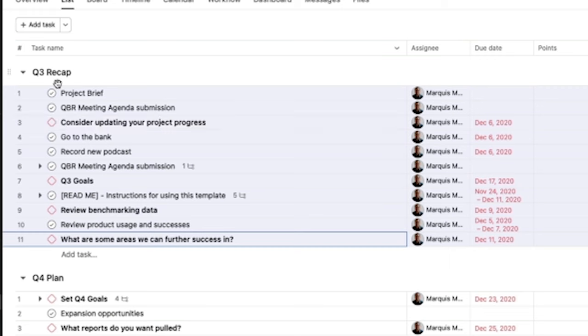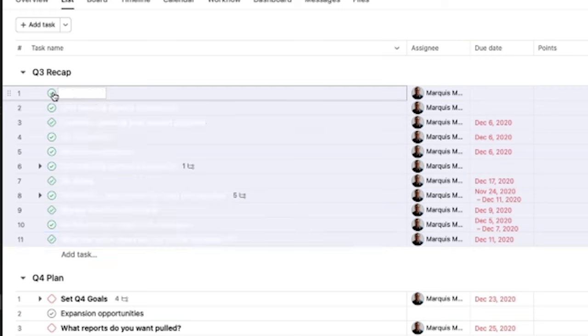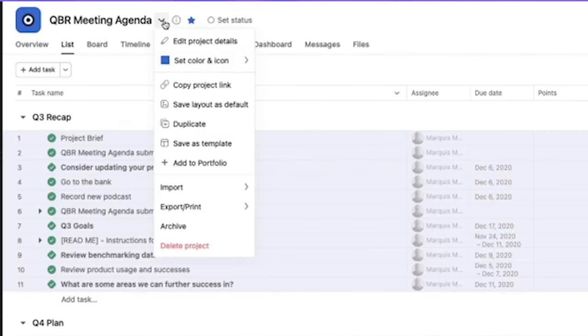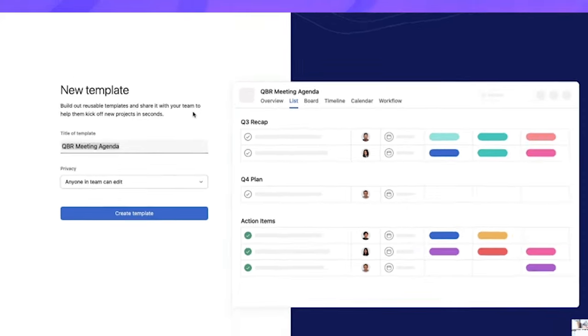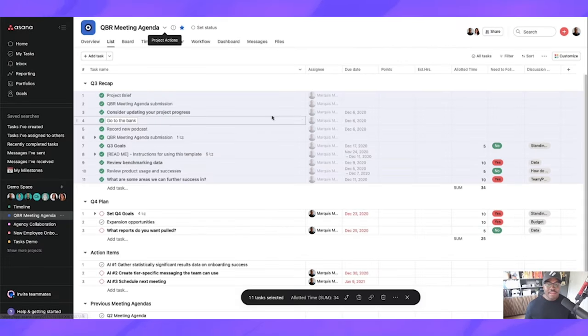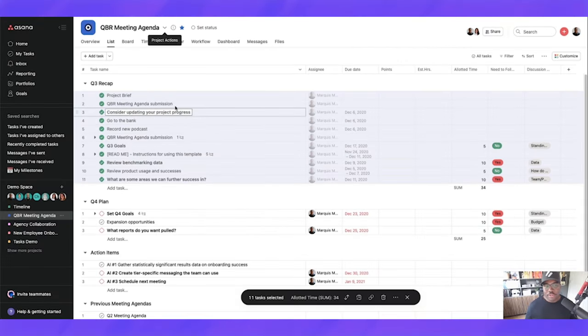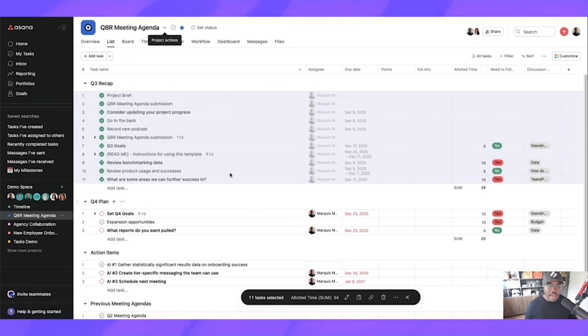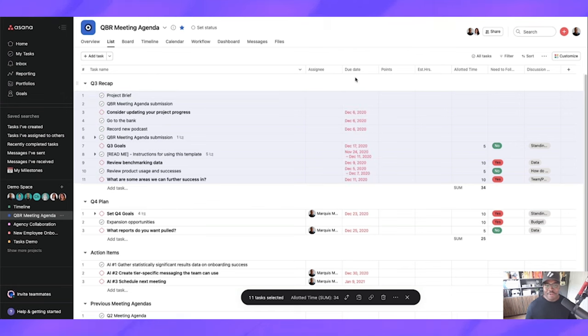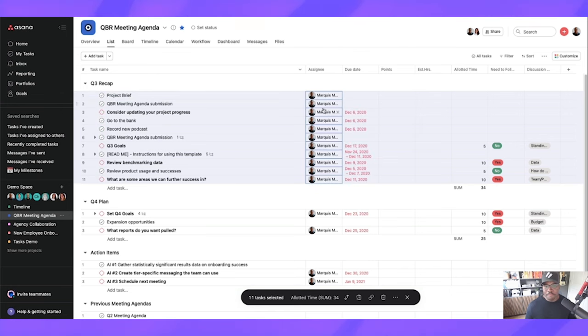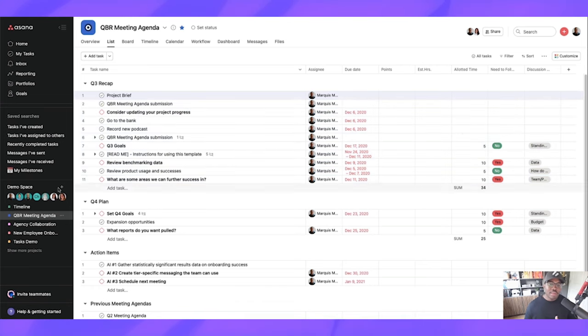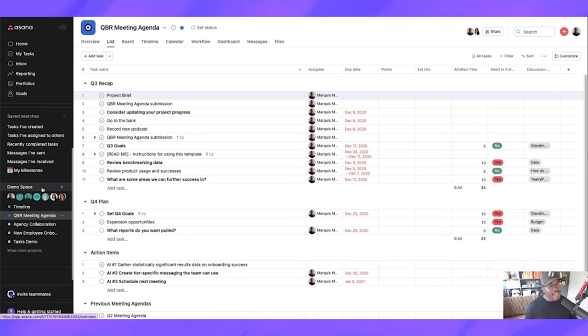So then the workaround was, all right, let's go and let's complete all of these. We'll convert it to our template, and then when the project is created from the template, we can now highlight all these and incomplete them all. We can incomplete them all. And then they're all assigned to that person. But we don't have to do that any longer because this update changes how templates are used and how they're viewed and stored.